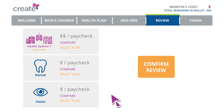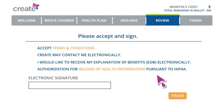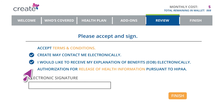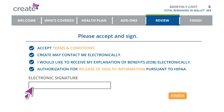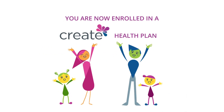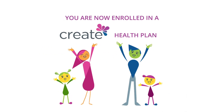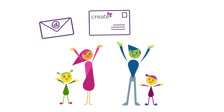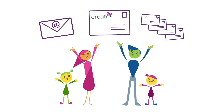Finally, you will need to review and confirm your plan selection and costs, as well as choose if you want to be enrolled in electronic communications, like explanation of benefits, often called EOBs. Make sure to read and accept the terms and conditions. Once you sign, you're done. Wasn't that easy? You're now enrolled in a CREATE health plan. You'll soon receive a confirmation email, your welcome package, and ID cards in the mail.